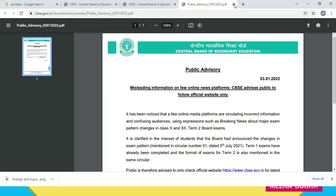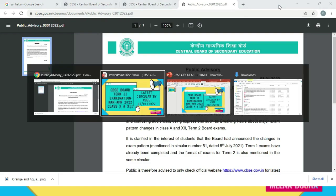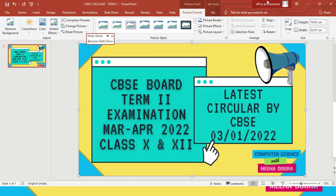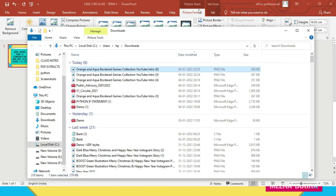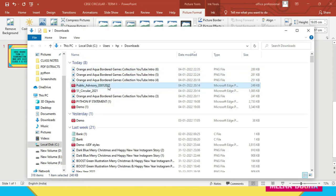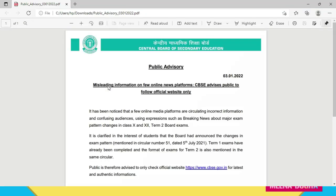I will provide the link for this circular in this video's description. But for the time being, I will just open it from my side — I have already downloaded it and I am going to show you what actually this circular has to say.